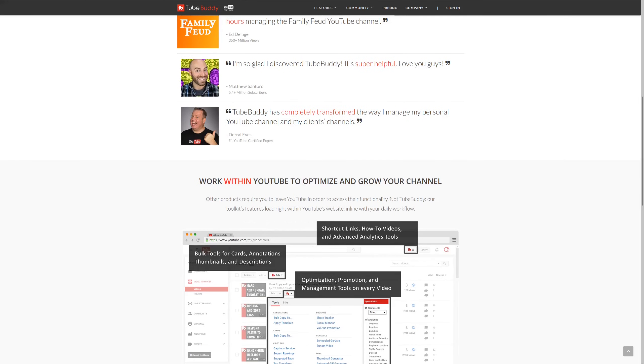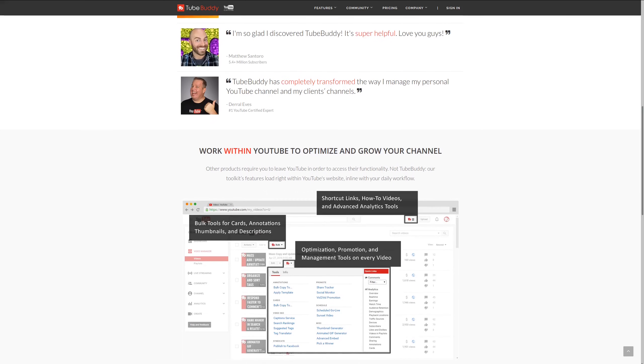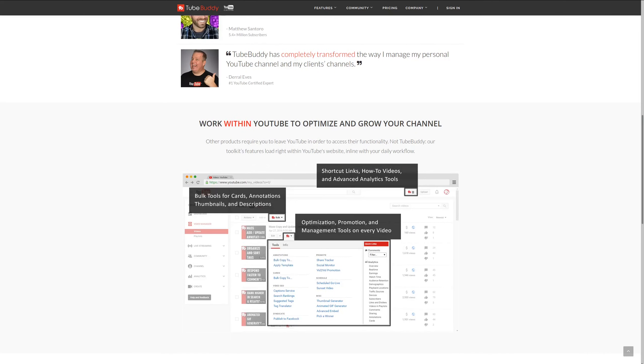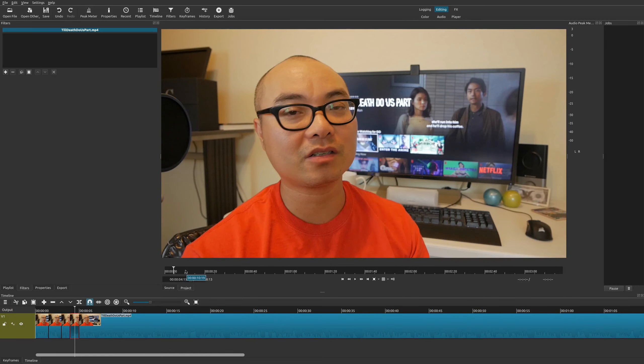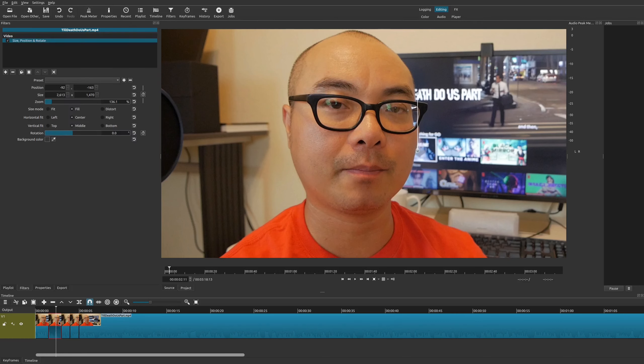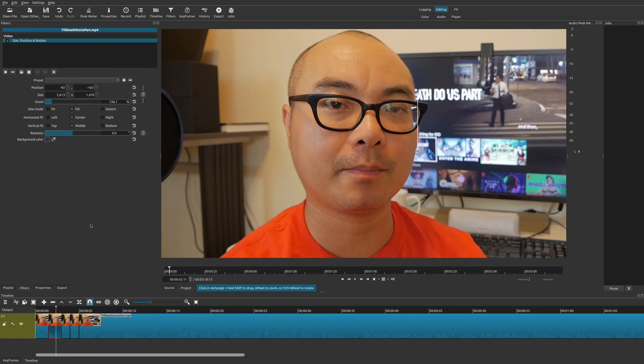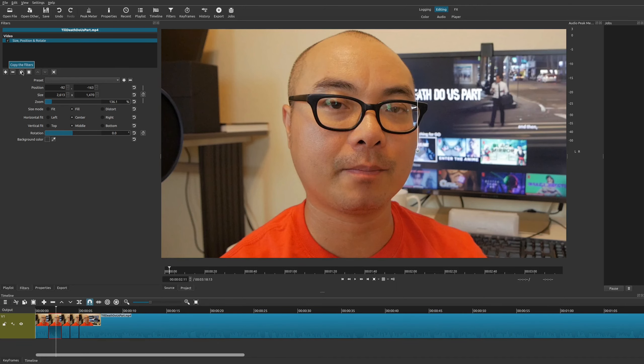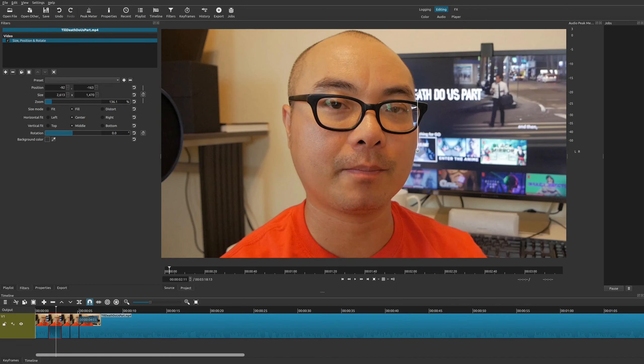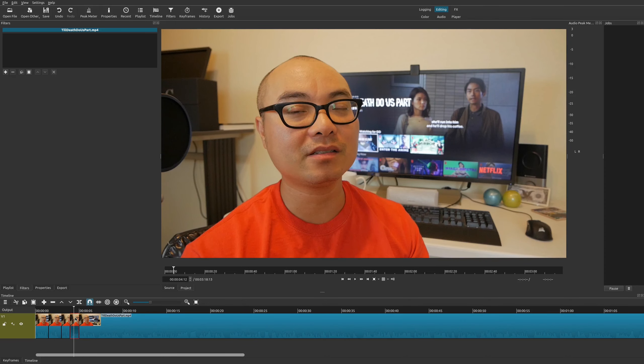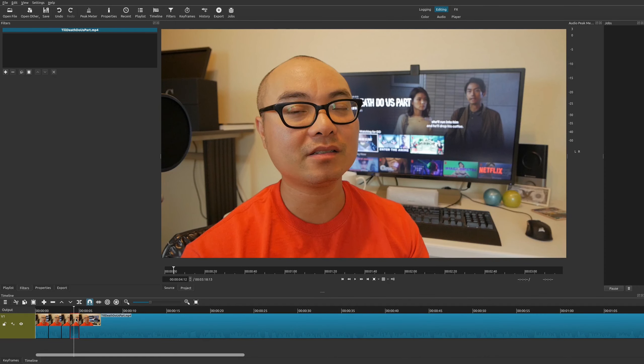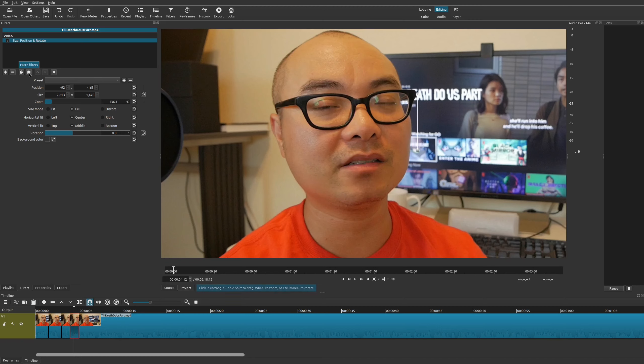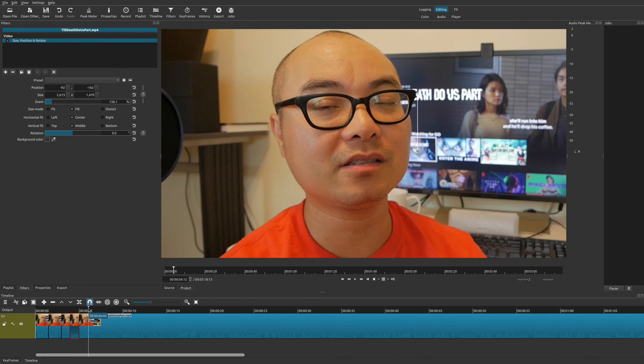Now on this particular clip, it zoomed out, but on this clip I wanted to zoom in again. Now you can do the whole process over again manually, or you could simply go to that original clip with your Size, Position and Rotate filter and copy the filters. Then go to the clip where you want to have the same exact filter and choose paste filters. Now we have the exact same zoom effect that we had earlier.